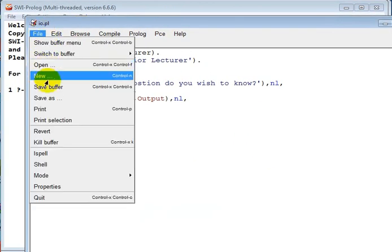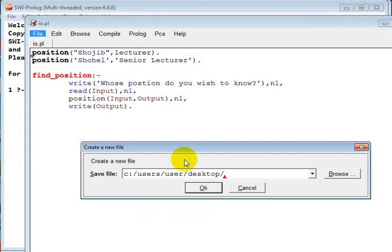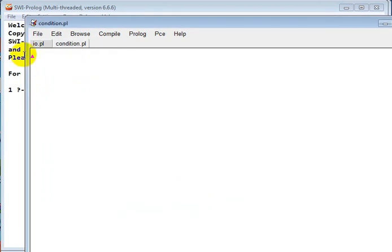From here I want to open a new file. I have to put the name - what I want to give the name. So we can put condition.pl, then just save it. Now see the condition - it is actually a tab system, so you can either go this and this.